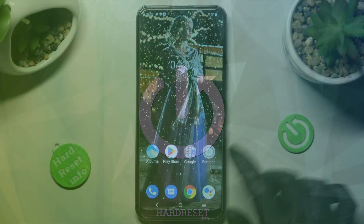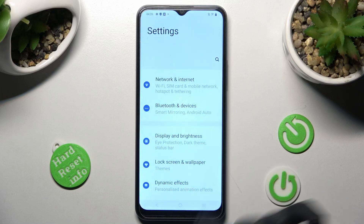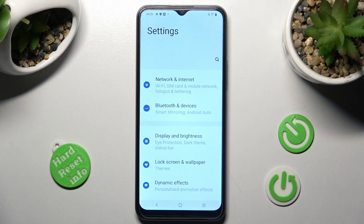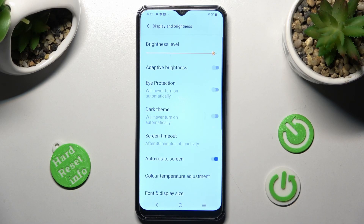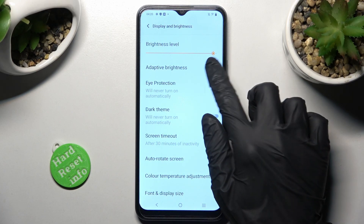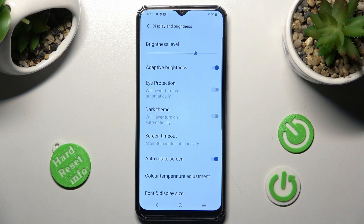First of all, go into Settings, then click on Display and Brightness. Tap on the switcher next to the adaptive brightness feature — as you can see, after that, adaptive brightness is enabled.